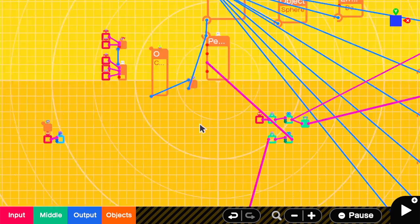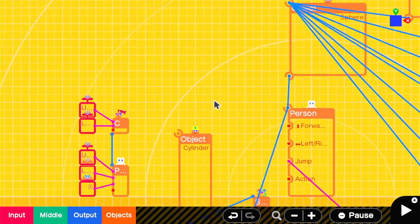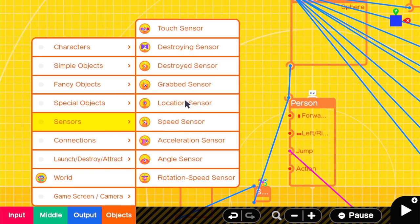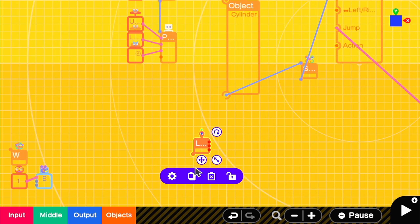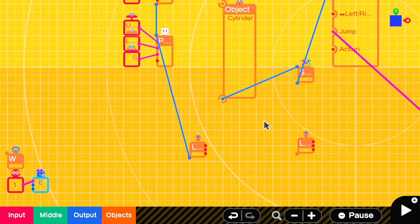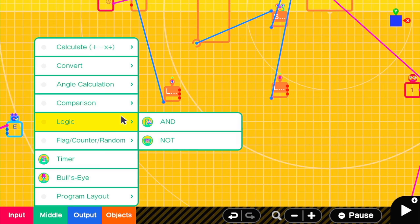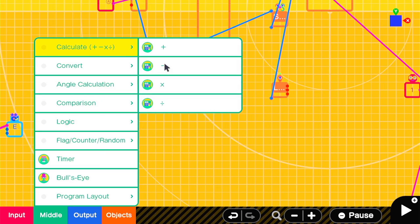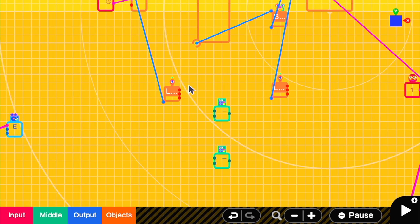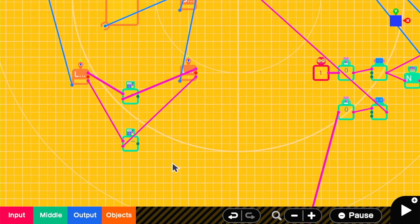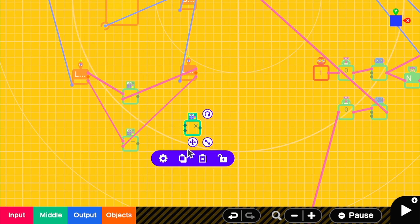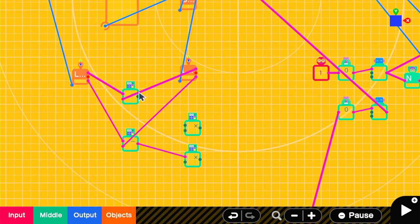And now we're going to create a simple AI follow, which is where you attach a location sensor to both the player and the AI agent. The Z and X locations get subtracted from each other and put into the person's left-right and forward-backward. In this case, we're going to run them through a multiply nodon first so we can change how quickly the chomp will follow the player at different points.